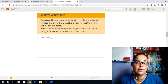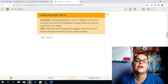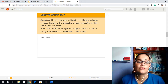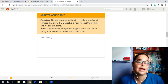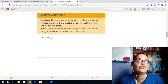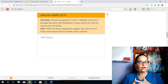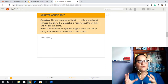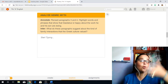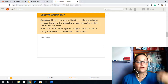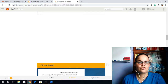That's what you're going to be looking for. Once you've found that, you are now going to infer by answering the following questions. What do these paragraphs suggest about the kind of family interactions that the Greek culture valued? Based on Daedalus's happiness with his son and the work that they're doing, we want to take that information and infer the type of interactions that families had in ancient Greek culture. So we answer that question.